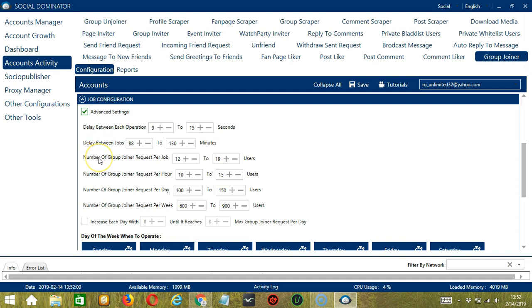Number of group joiner request per job will allow you to specify the number of Facebook groups you want to join per job or per cycle. You may also specify the number of Facebook groups to join per hour, per day, and per week.